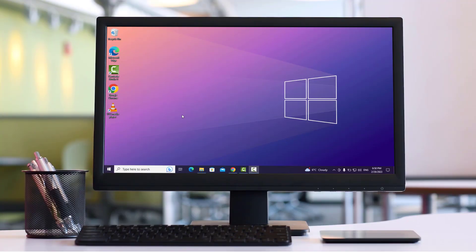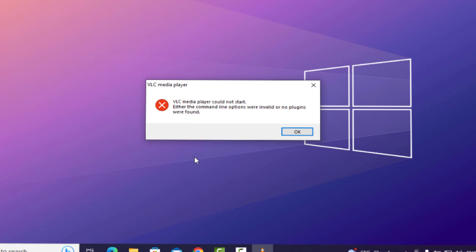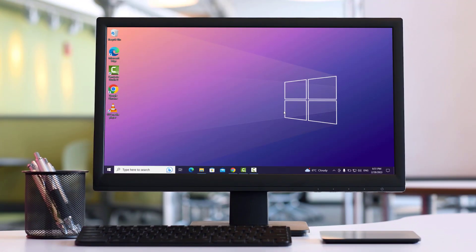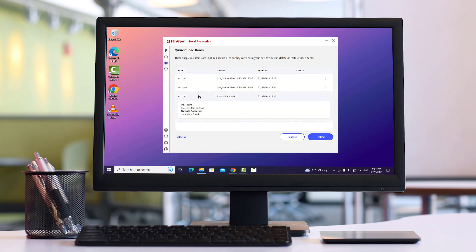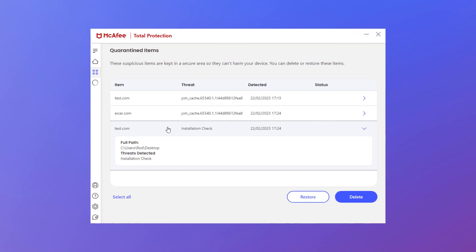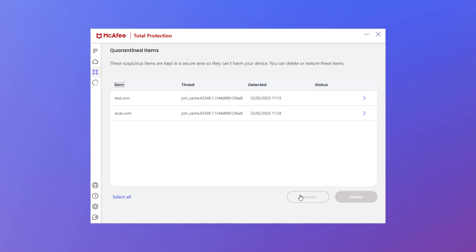And that could potentially stop one of your apps or games from working if the quarantined file is an important component of that app or game. Now, when this happens and if you're certain that the quarantined item is clean, you can easily restore it to its original location. When you do so, your game or app then works again normally.